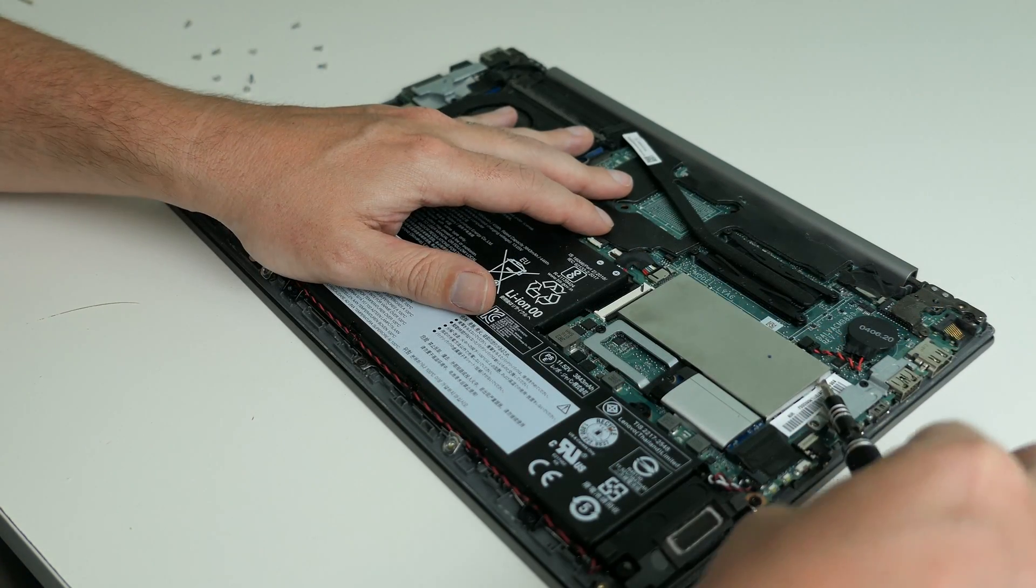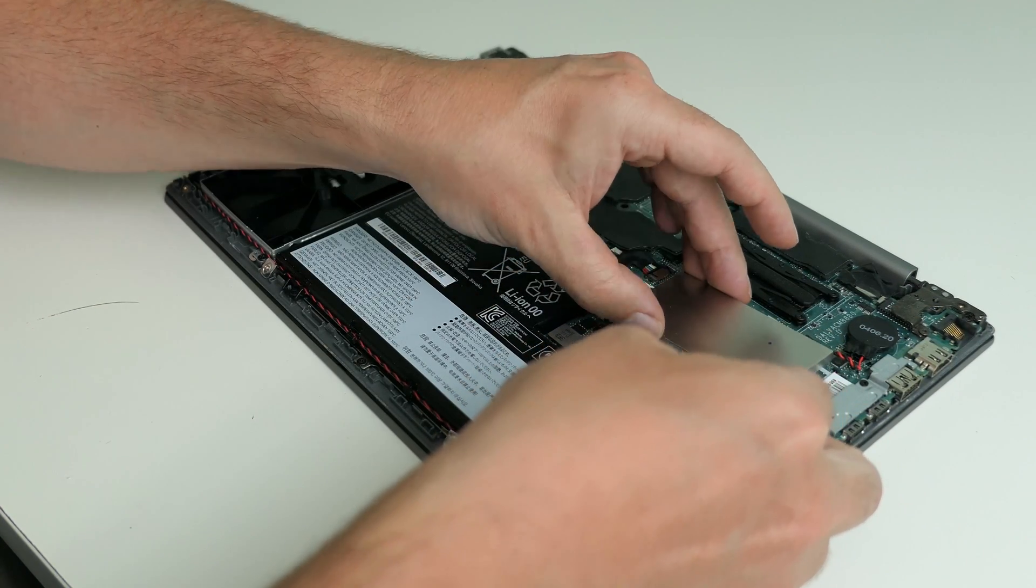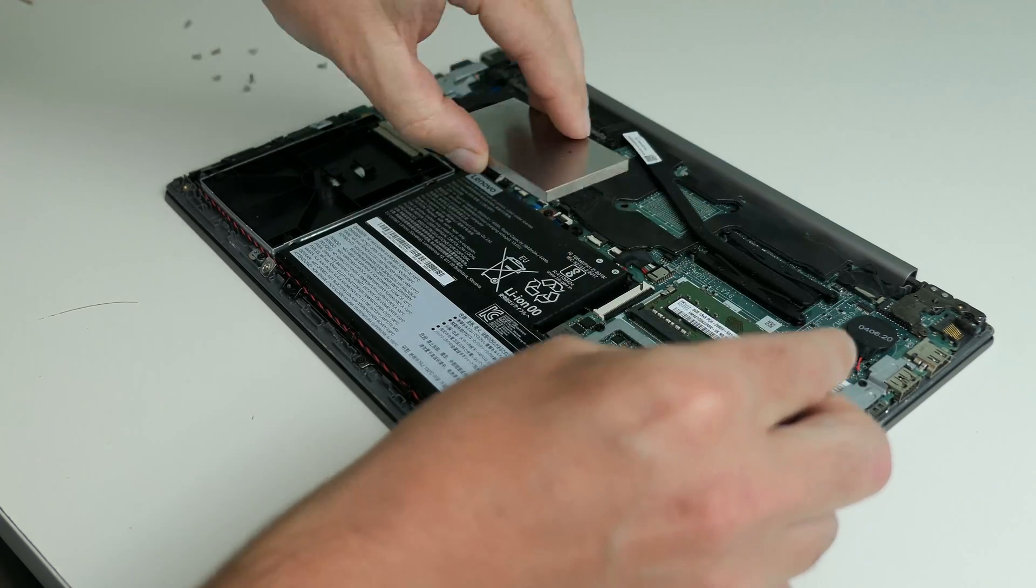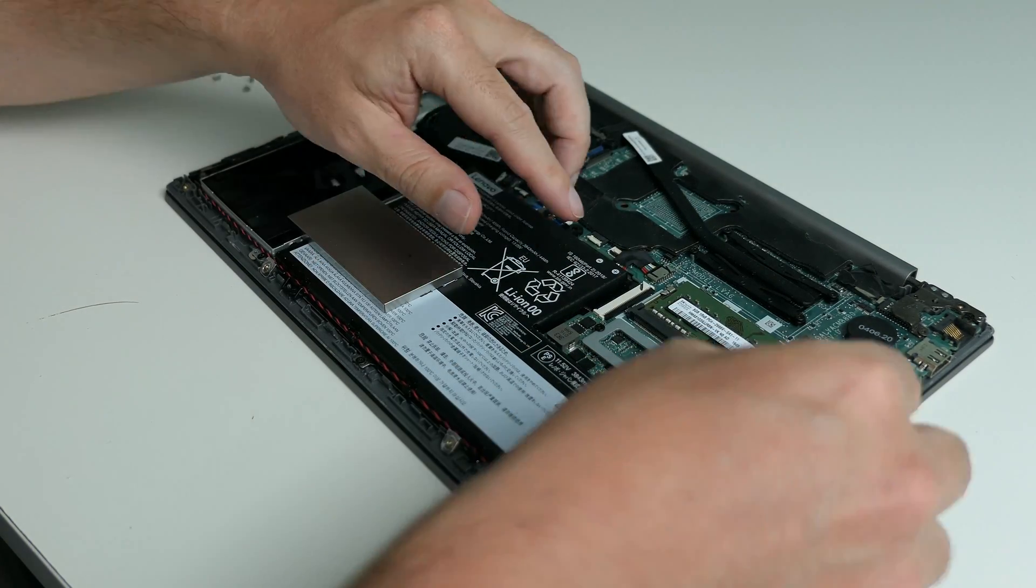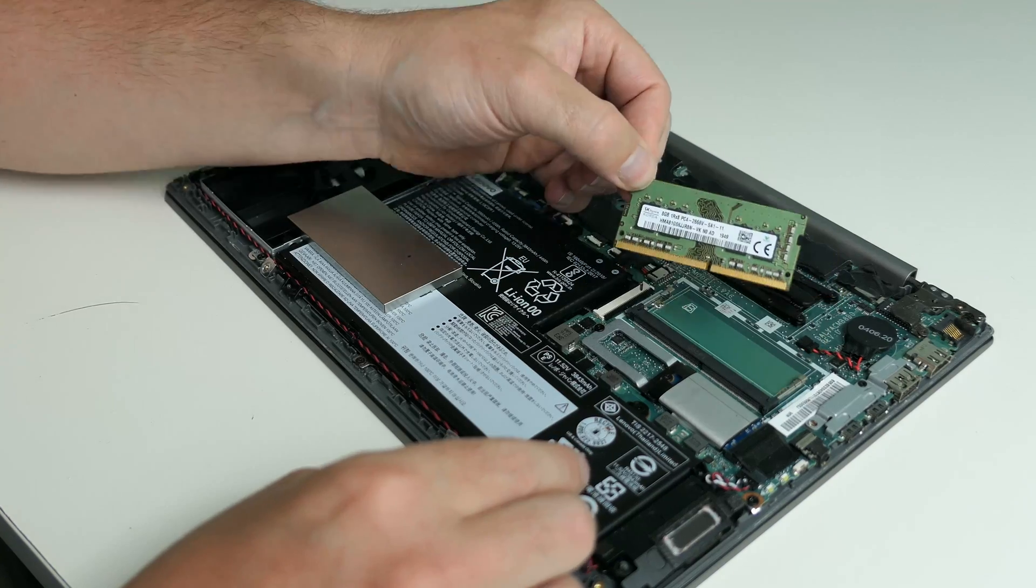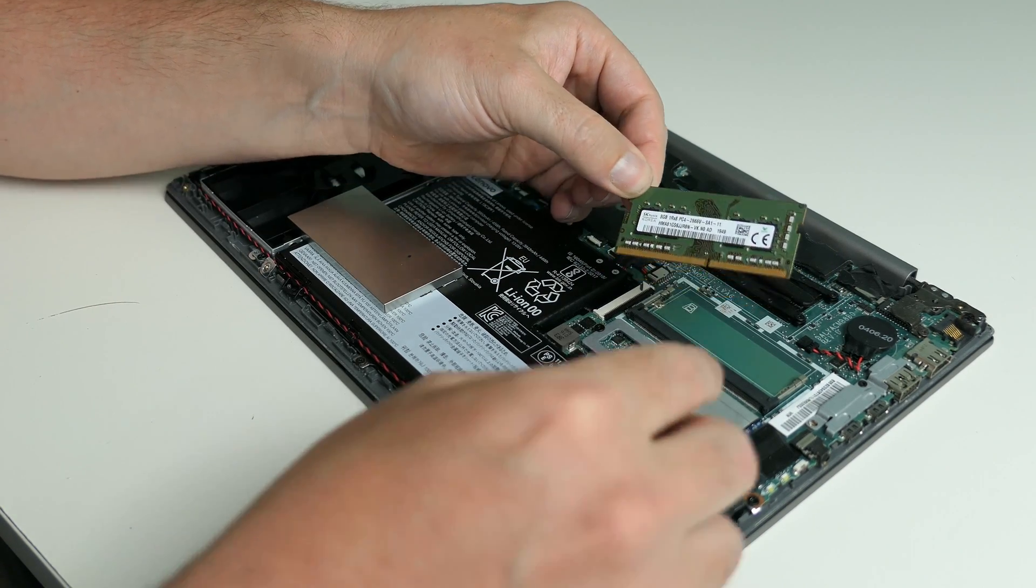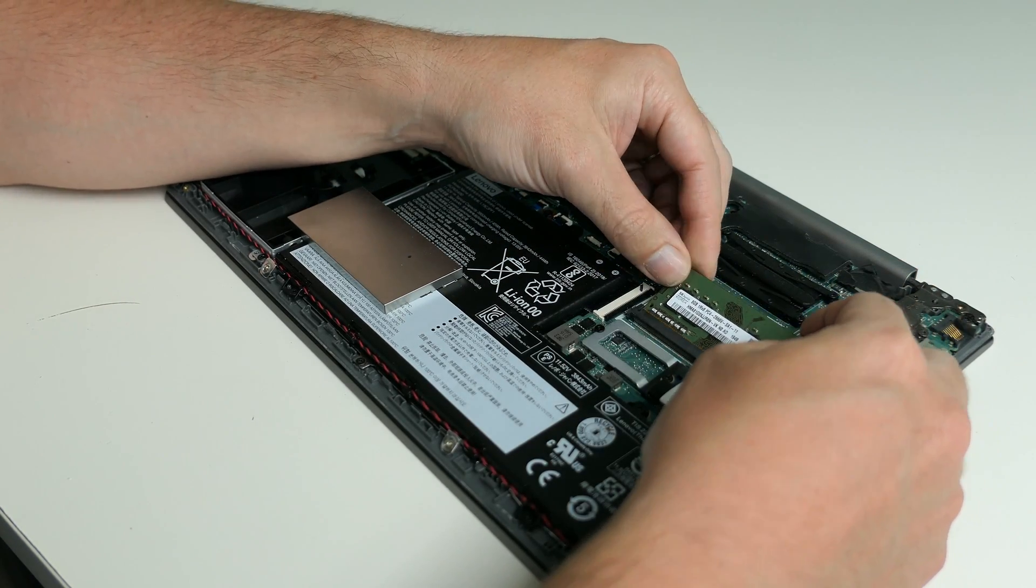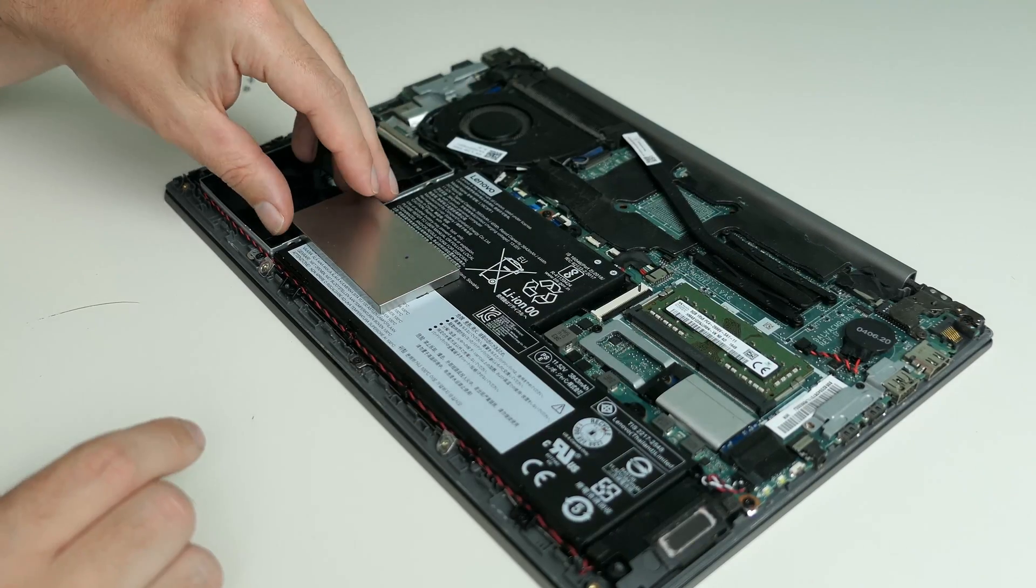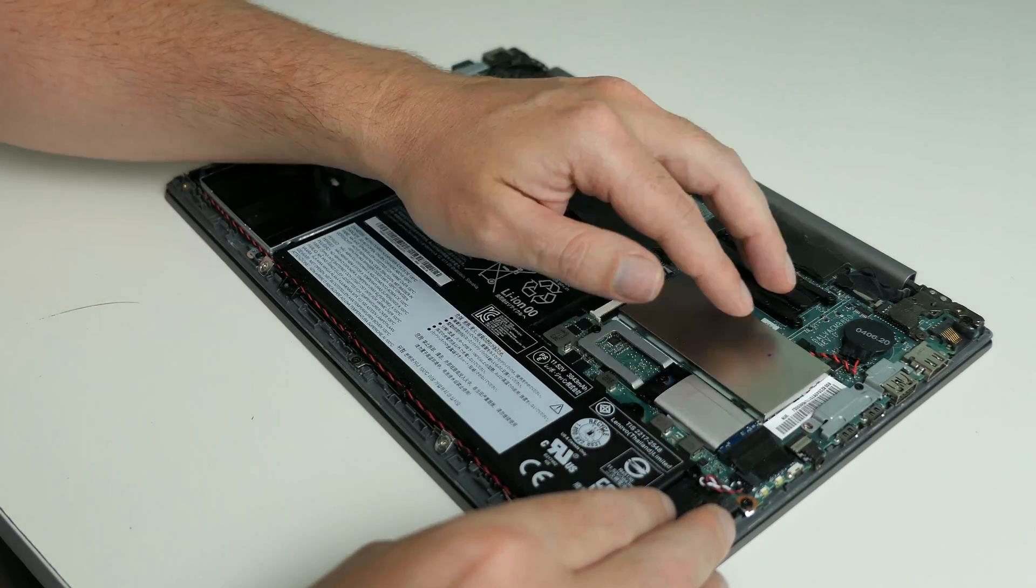Under this metal shield, after prying this open gently, we can find a single DDR4 memory slot. Currently, 8GB is installed here as we could see in the specs earlier. Pretty easy to upgrade this to a larger module if desired. Unfortunately, it will need to be replaced as we only have a single slot available.